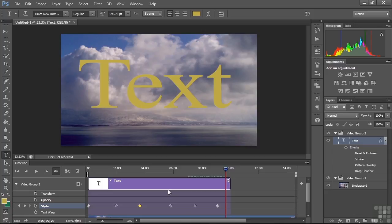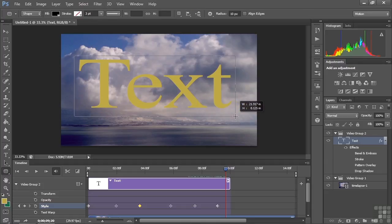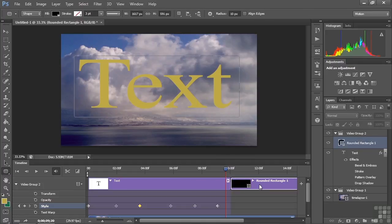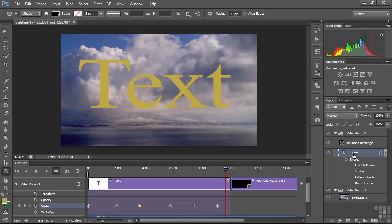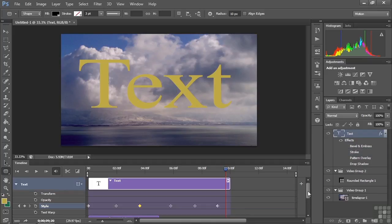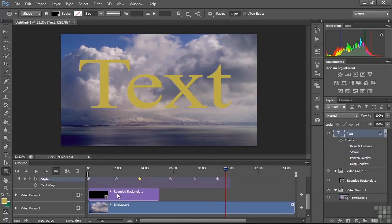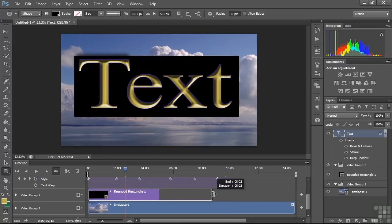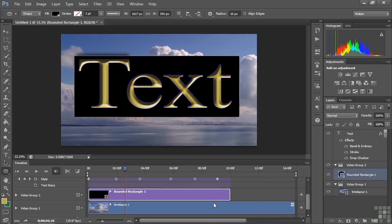Now we can do the same thing to a shape layer. I want to add a shape layer between the text and the background. I'll click the shape tool and drag a shape. That puts the shape after the text layer, but we can fix that by dragging the text layer above the shape. The rounded rectangle slides into position. I can extend it out to the length of the text as well.